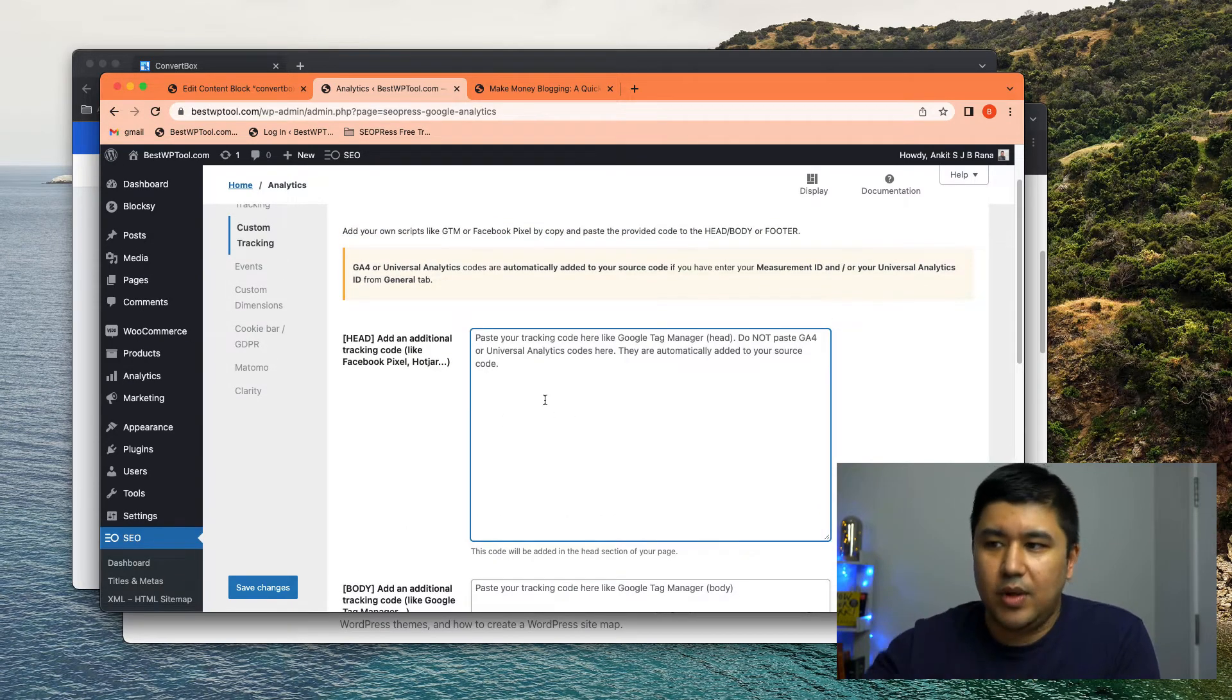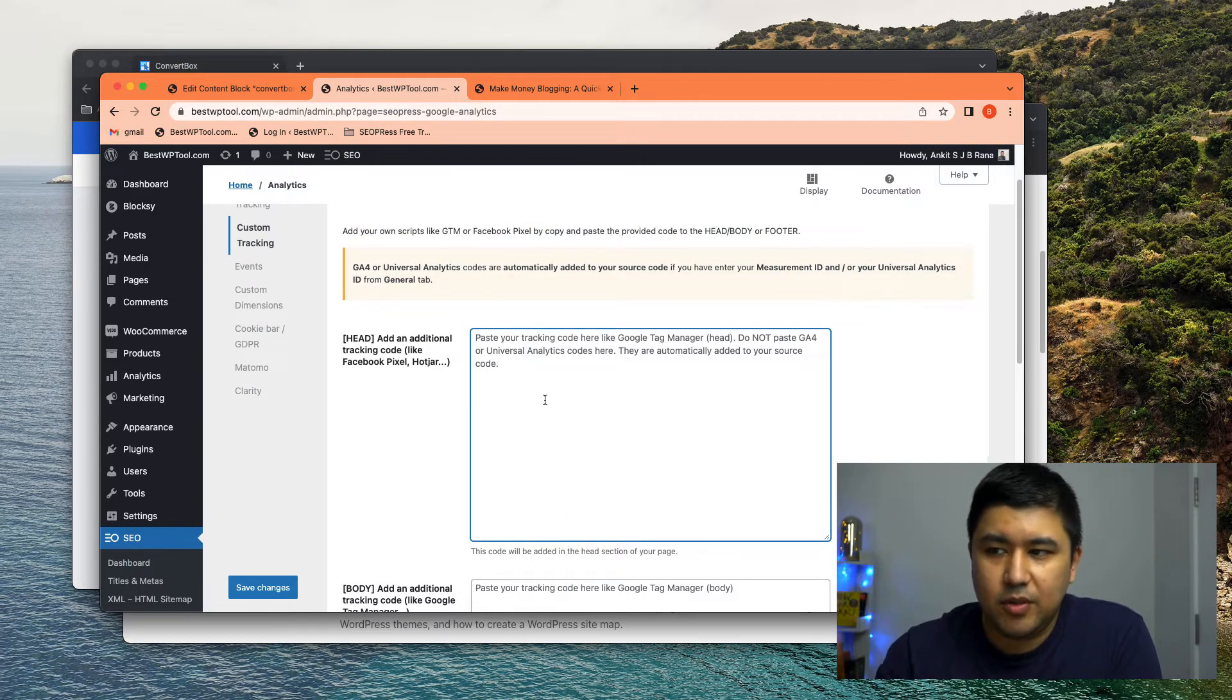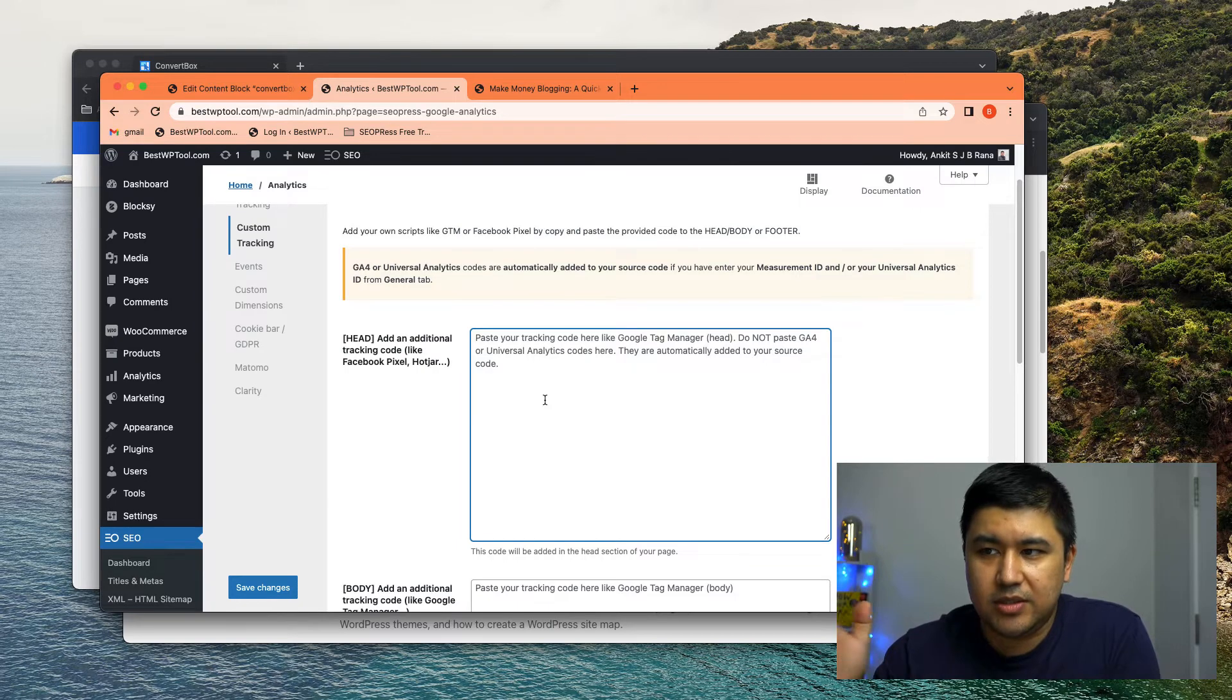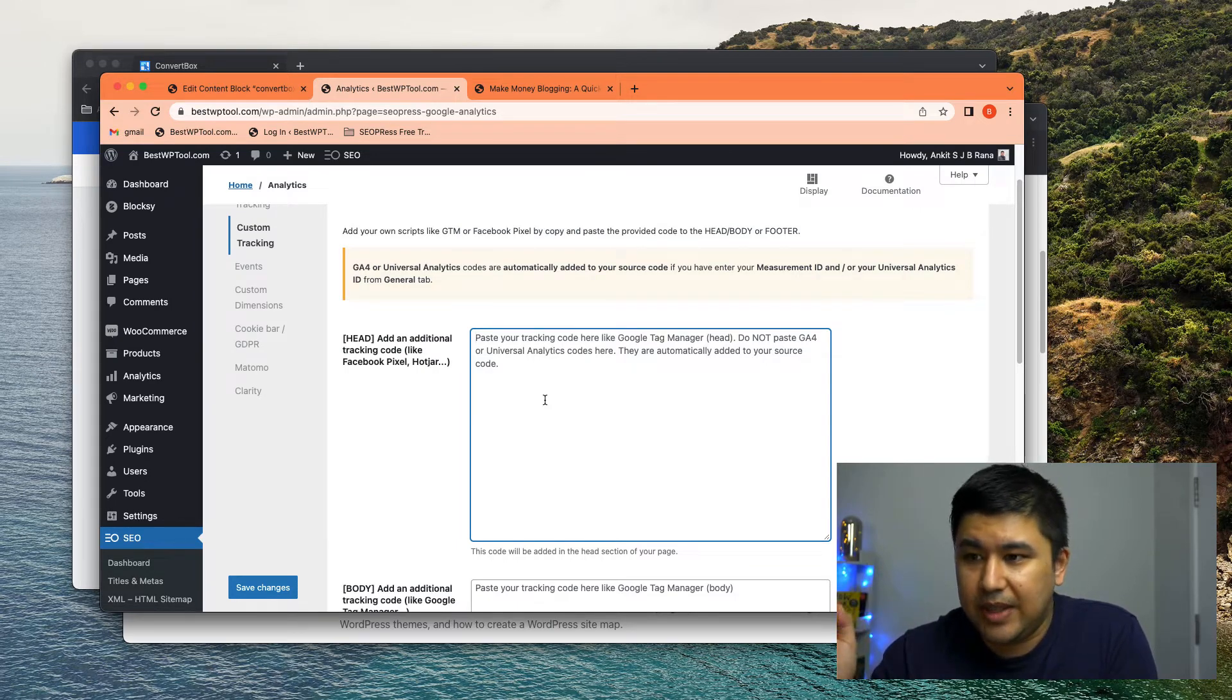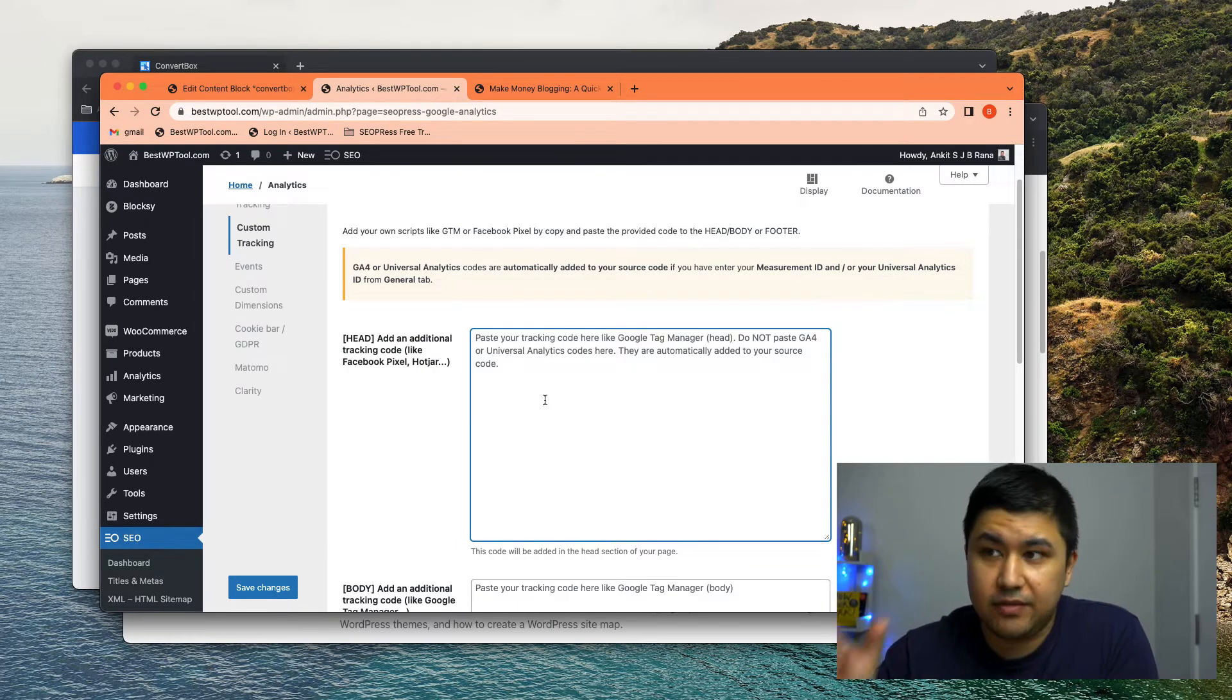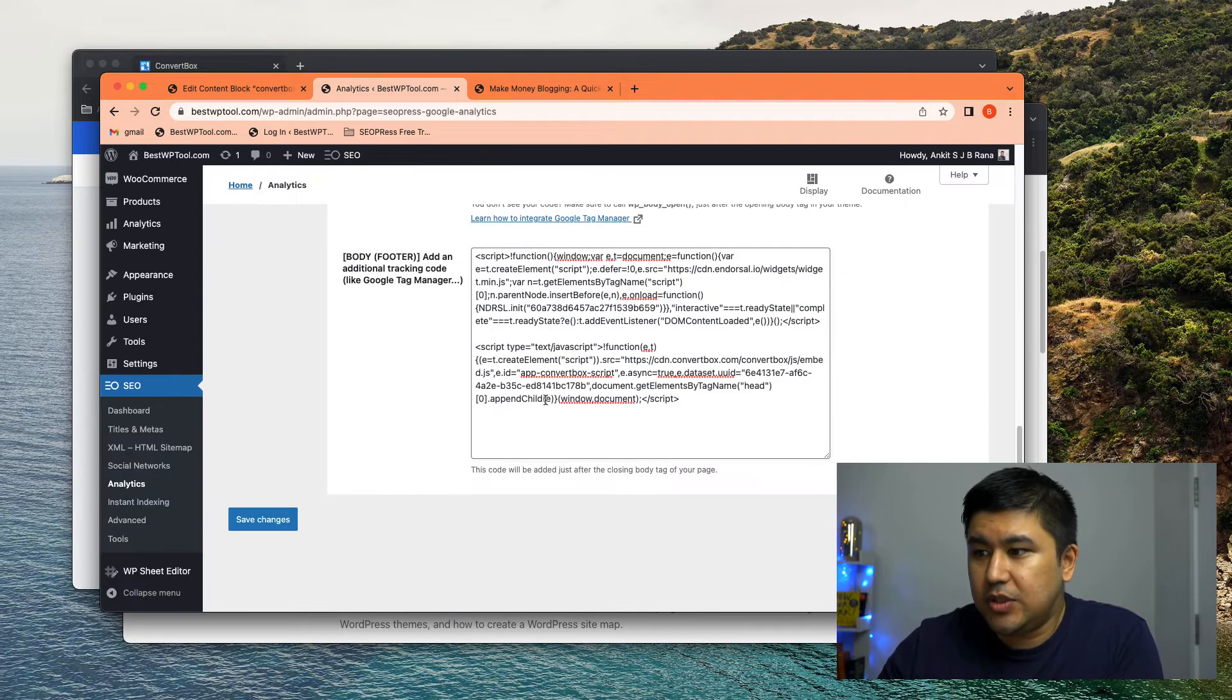Again, if you don't have your SEO plugin with these, there is an insert header footer plugin that can do it as well. That gets the code itself, right? So once you have the code